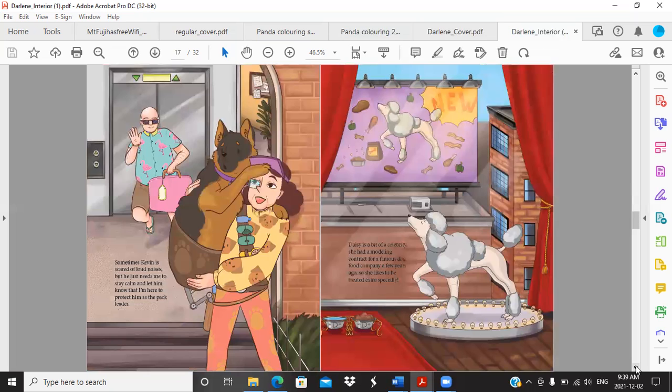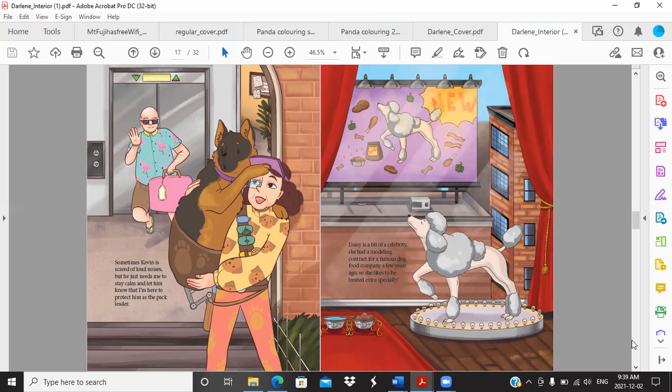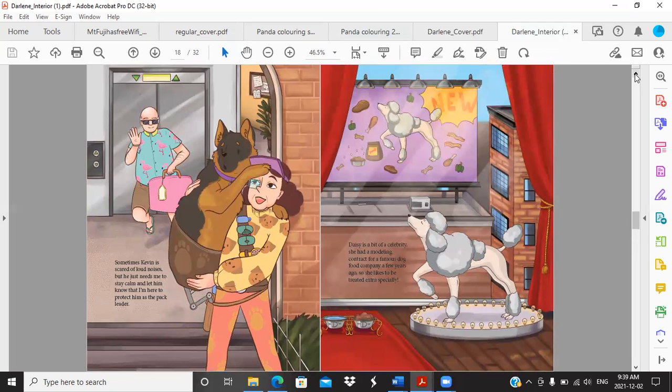Sometimes Kevin is scared of loud noises but he just needs me to stay calm and let him know that I'm here to protect him. As the pack leader, I think this is so funny, she's got this special belt for him so he doesn't have to touch the floor. Daisy is a bit of a celebrity. She had a modeling contract for a famous dog food company a few years back so she likes to be treated extra specially.